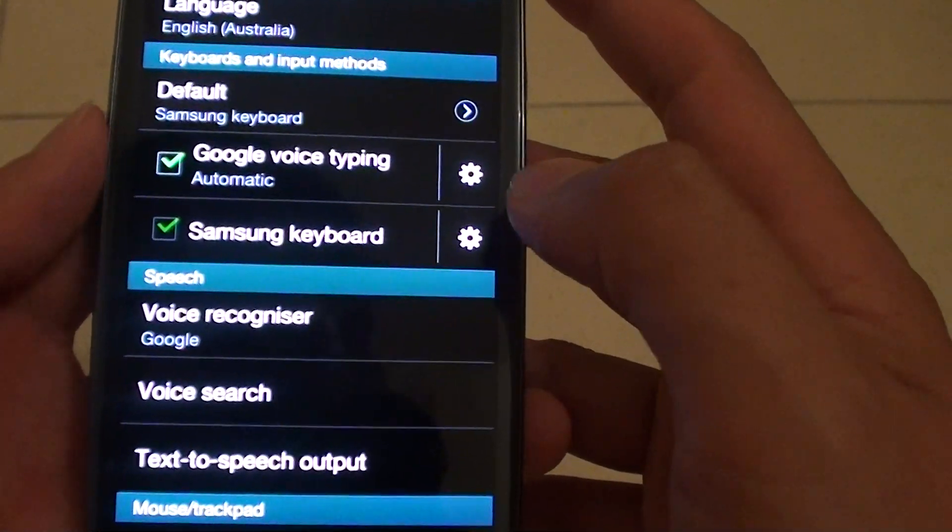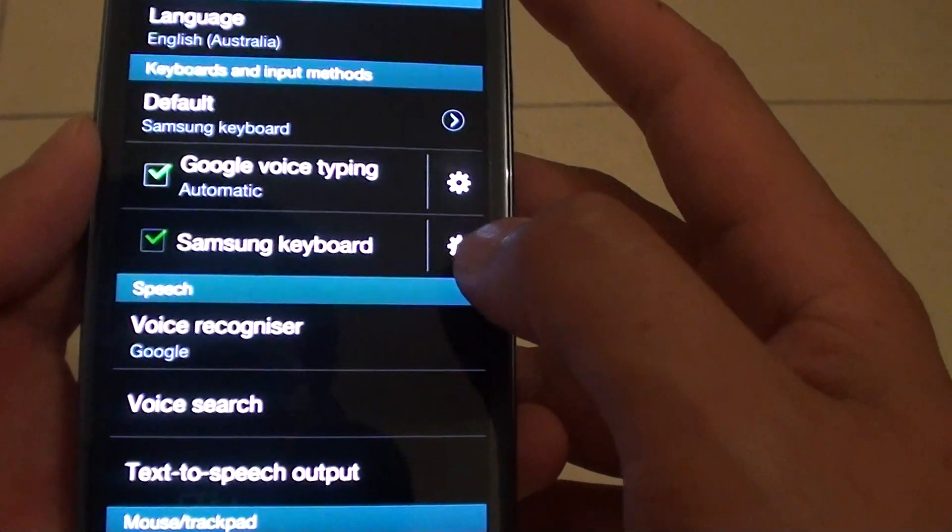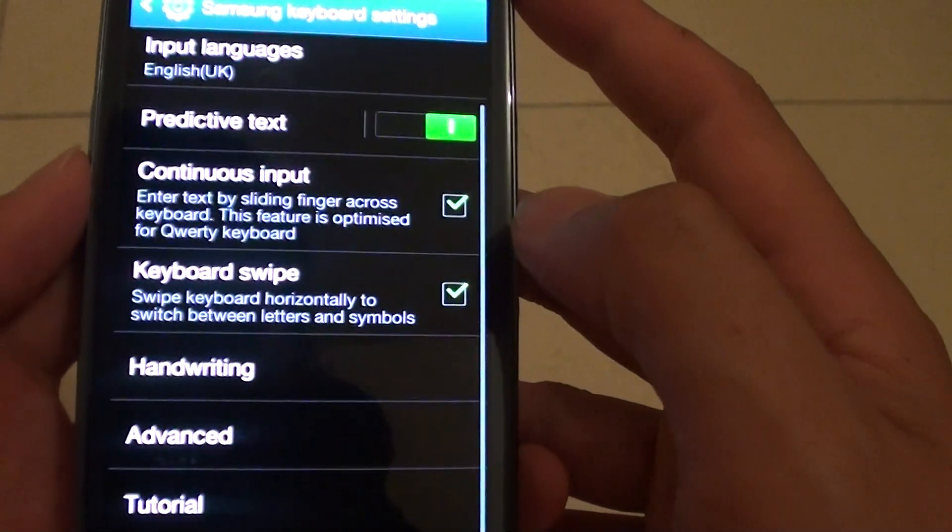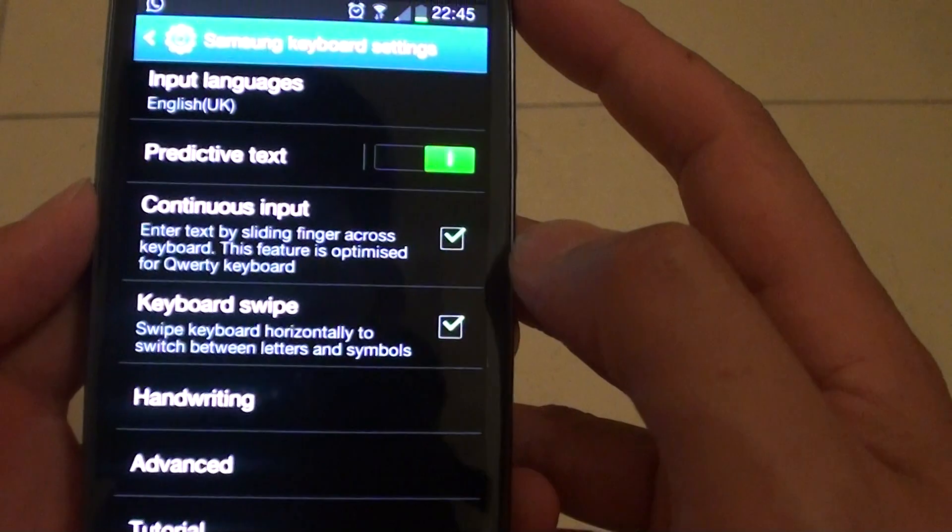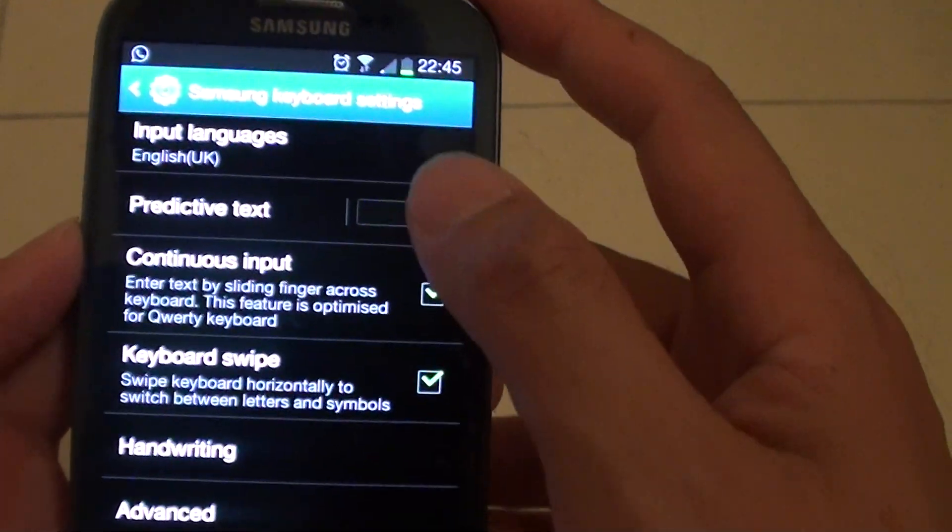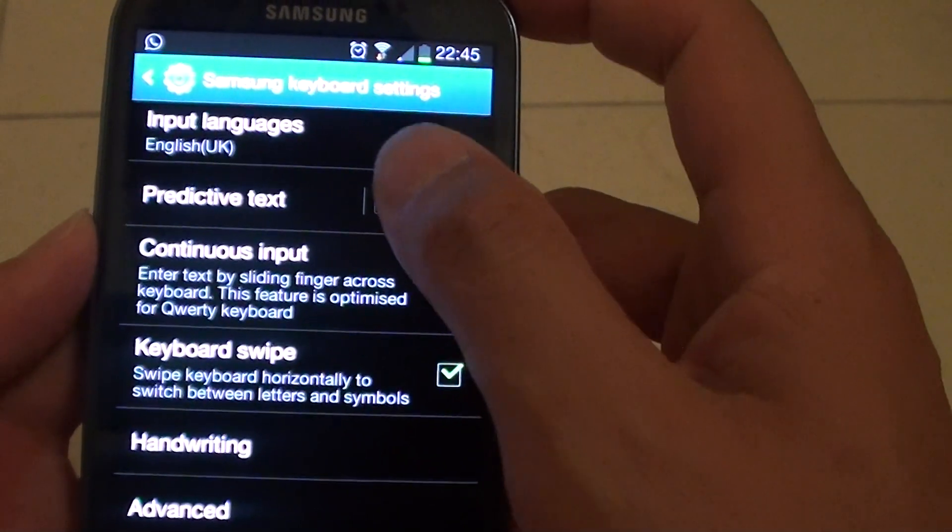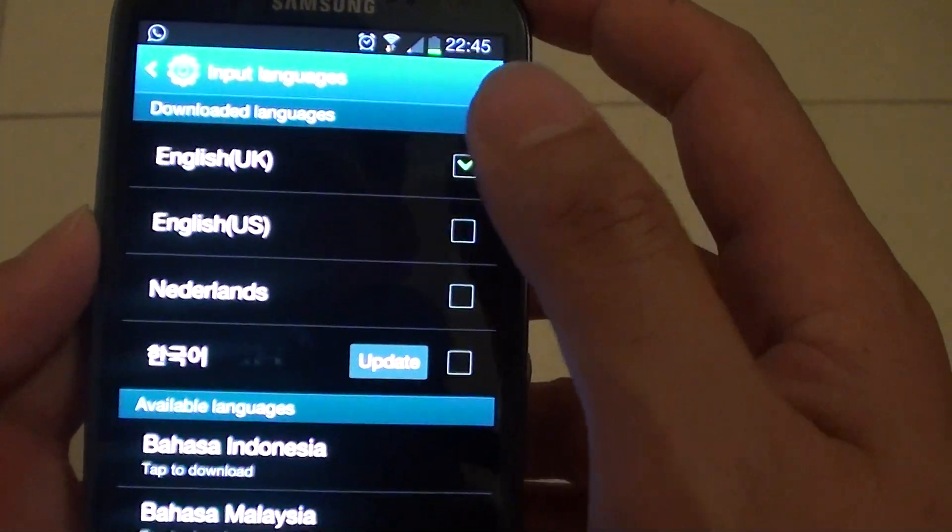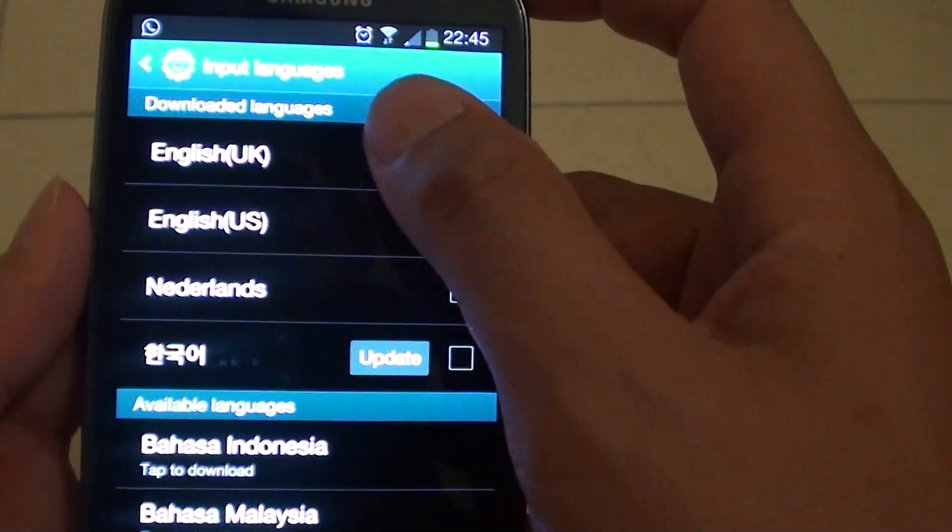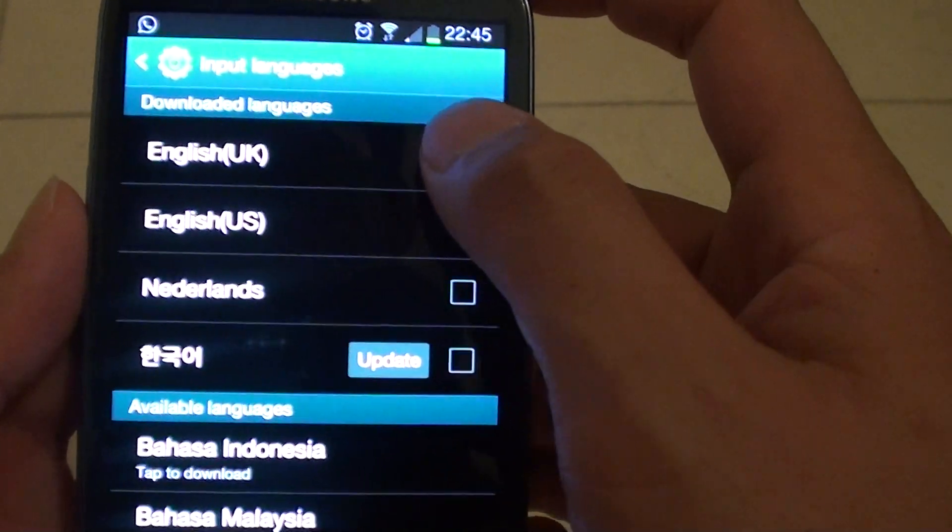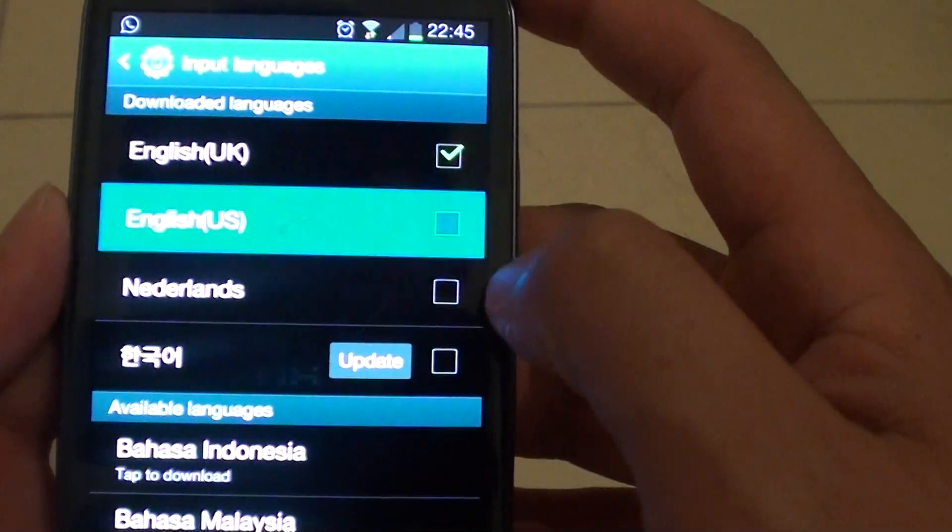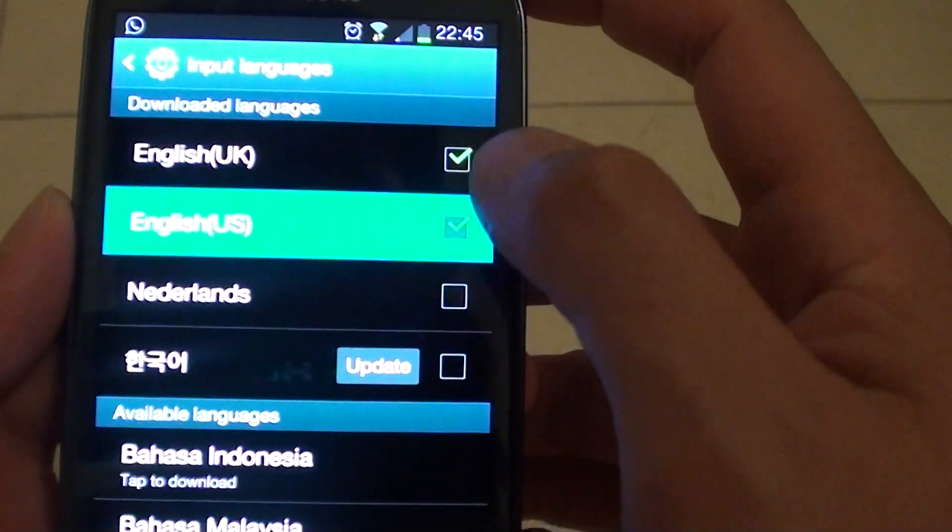Now tap on the Samsung keyboard, then tap on input languages. From the downloaded languages, select the language you would like to use.